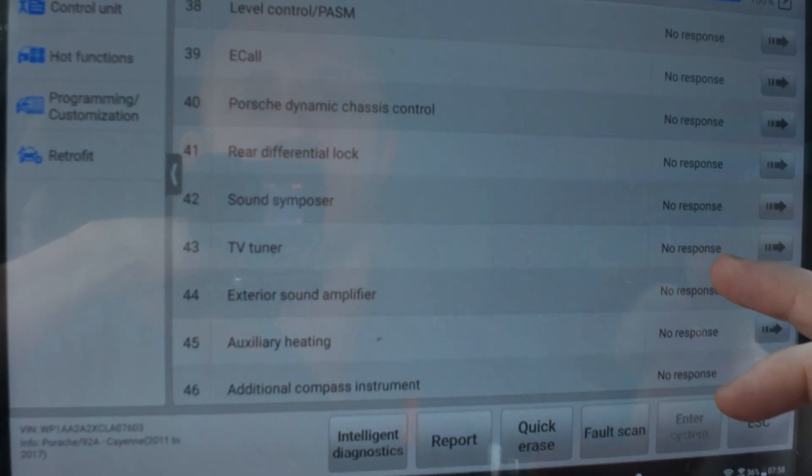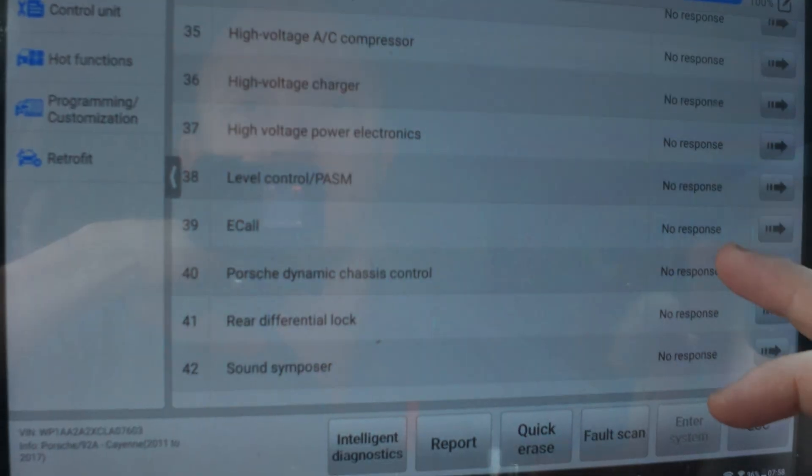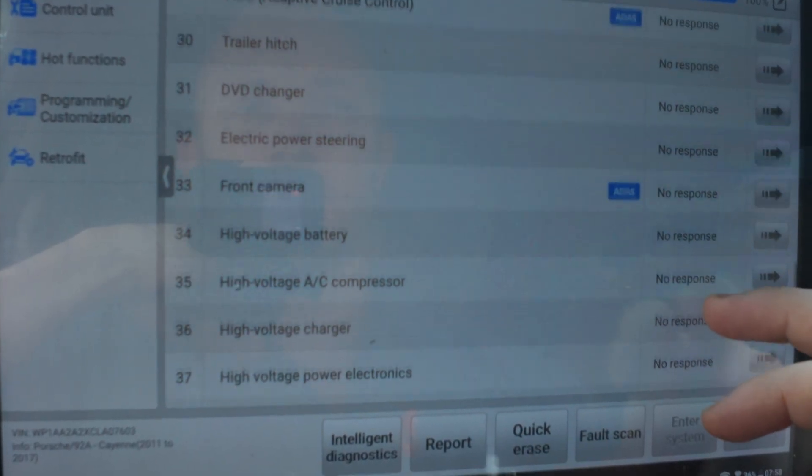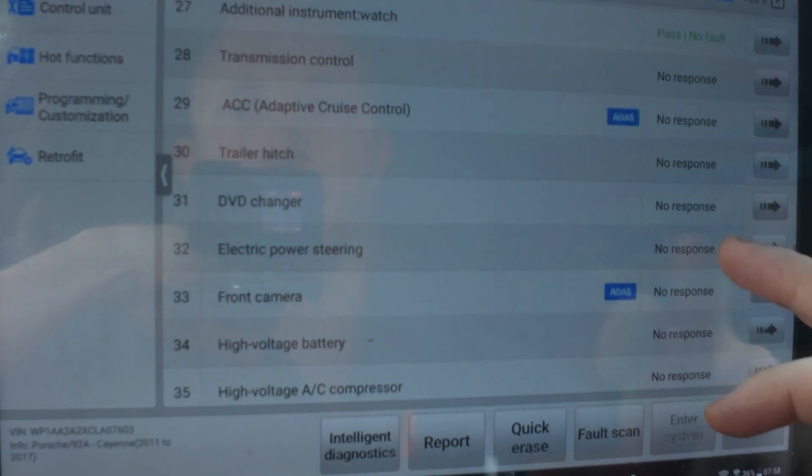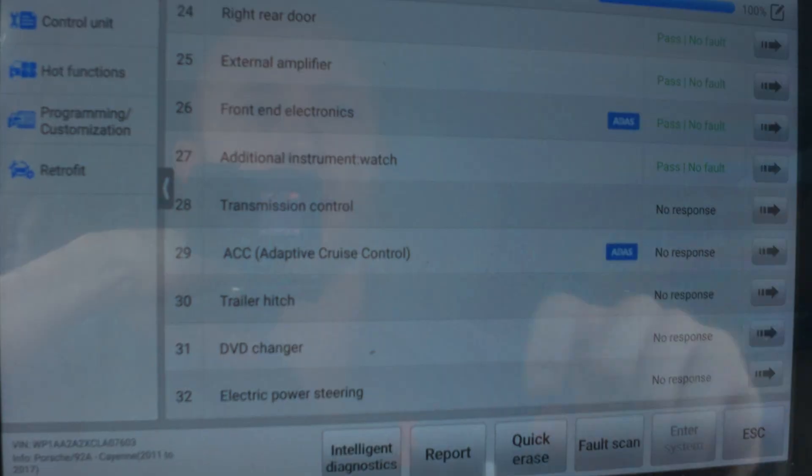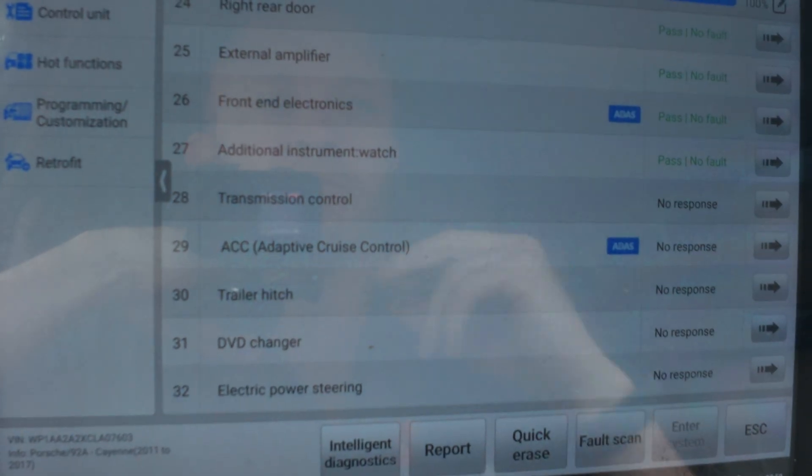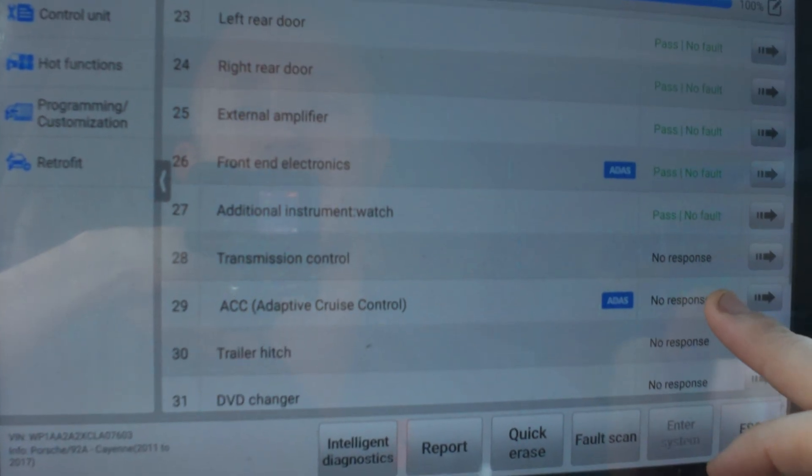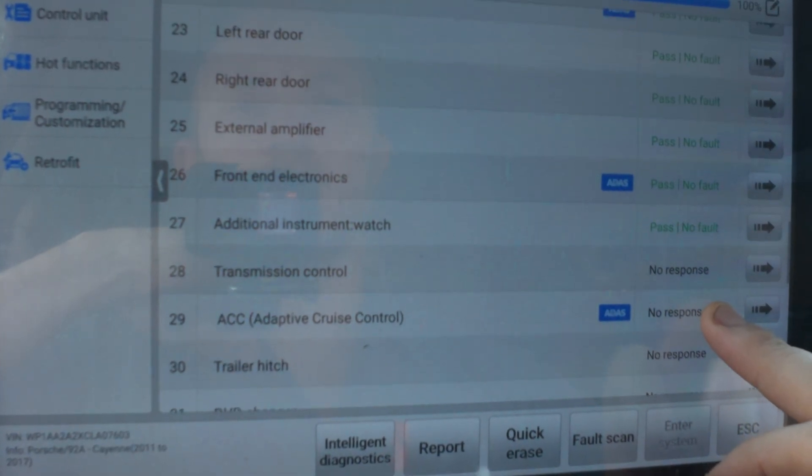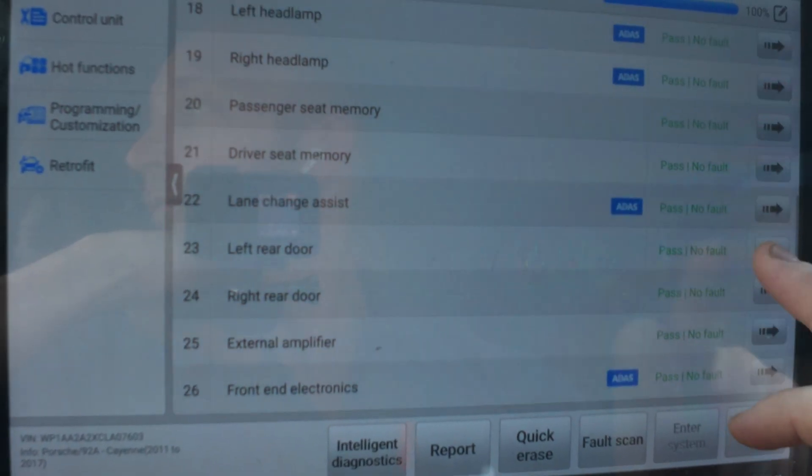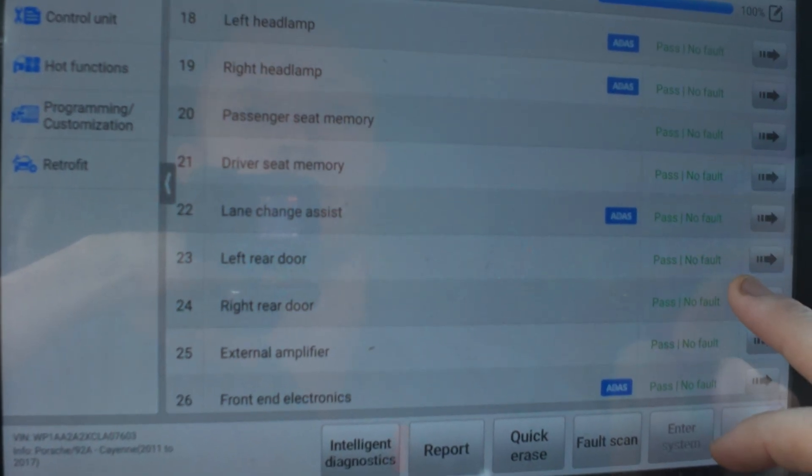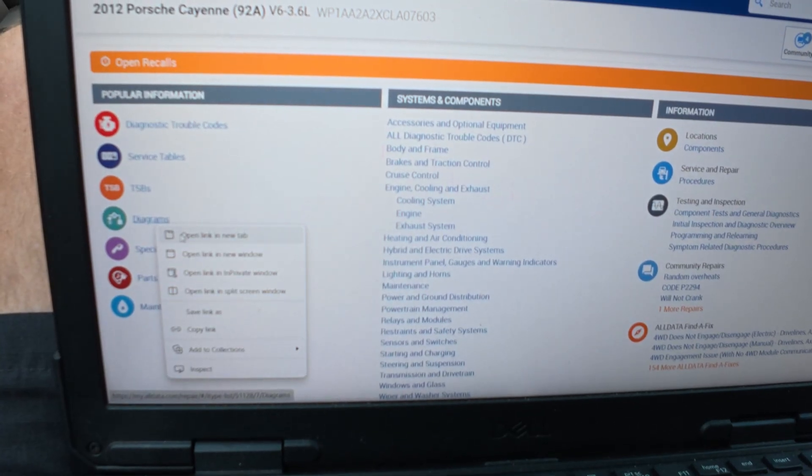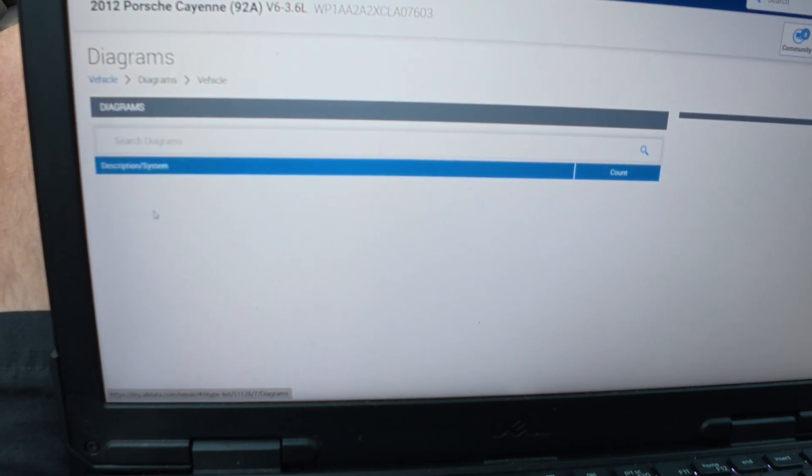So he said it was no comms to the transmission. Yeah, TCM no comm. That's not good. That is not good. This is a Porsche. Open up a couple windows like usual.